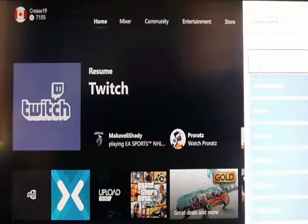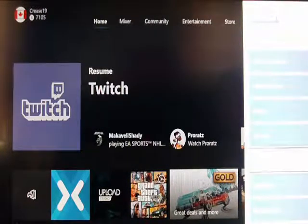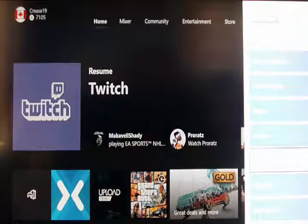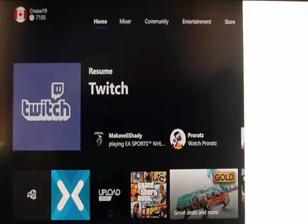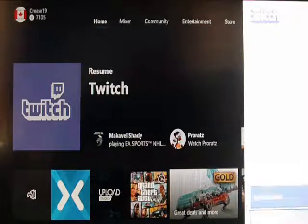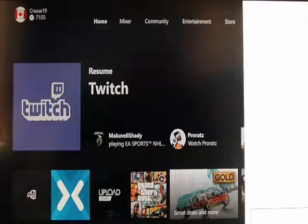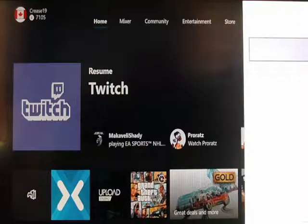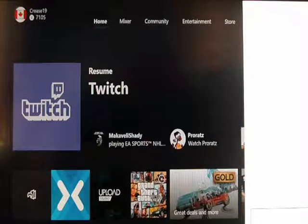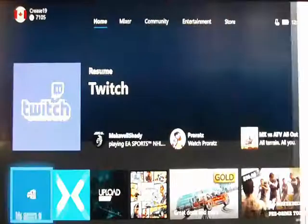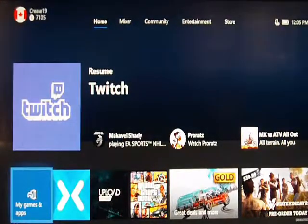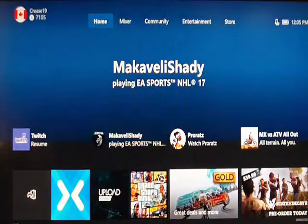Once you get Twitch onto your Xbox One, you've got it set up and you're logged in, come down and start broadcasting. Once you hit broadcast, it's going to come up with your title, all your volume settings, and other options you need to configure to make it sound perfect. That's all your settings right there. I'm going to throw a game on right now.